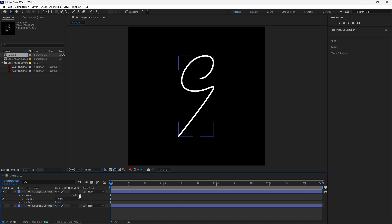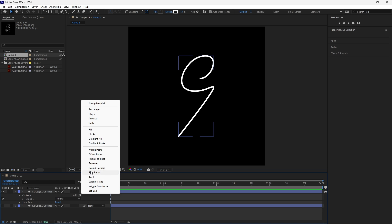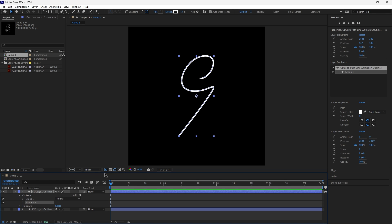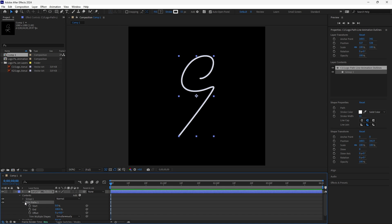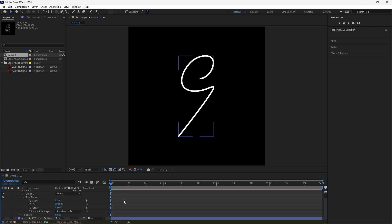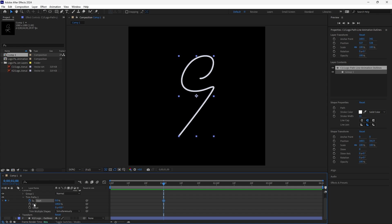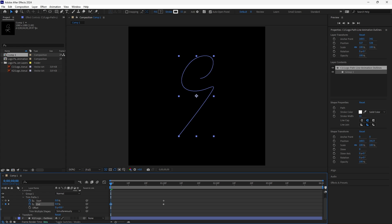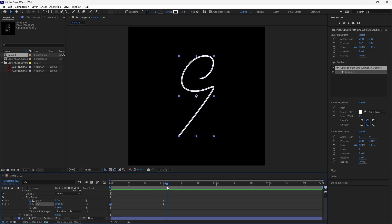Where it says Add, hit the little play button and then add Trim Paths. Drop down the Trim Paths menu. I want the entire animation to be two seconds long but each layer to be on screen for one second, so drag this out to one second and add a keyframe for Start and End. Drag back to the beginning and make the End 0%. Now if I drag through, you'll see that my stroke goes along the path.